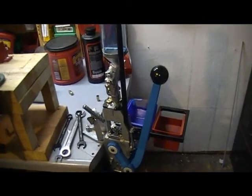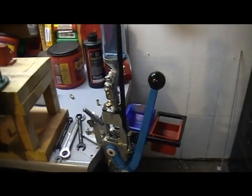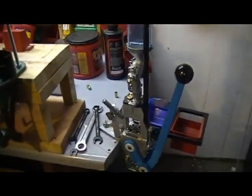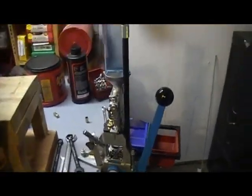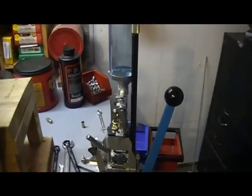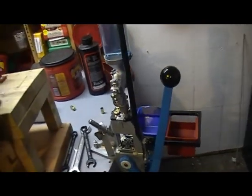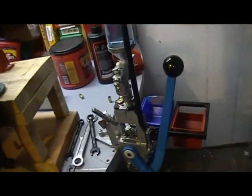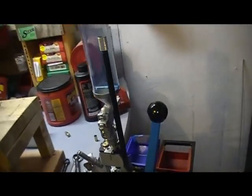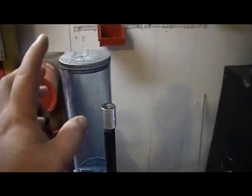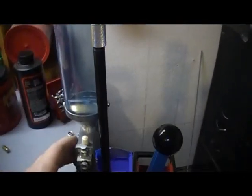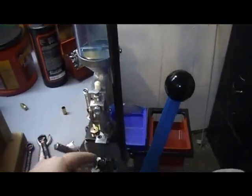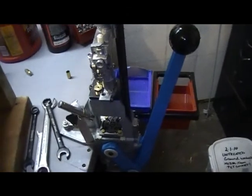All right, welcome back. I had a video request from Sasquatch7Foot. He asked if I could show how to set the powder charge on the Dillon Square DLB.